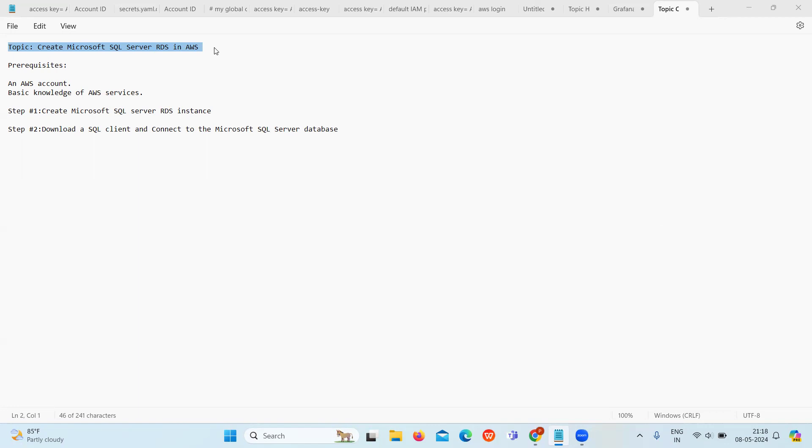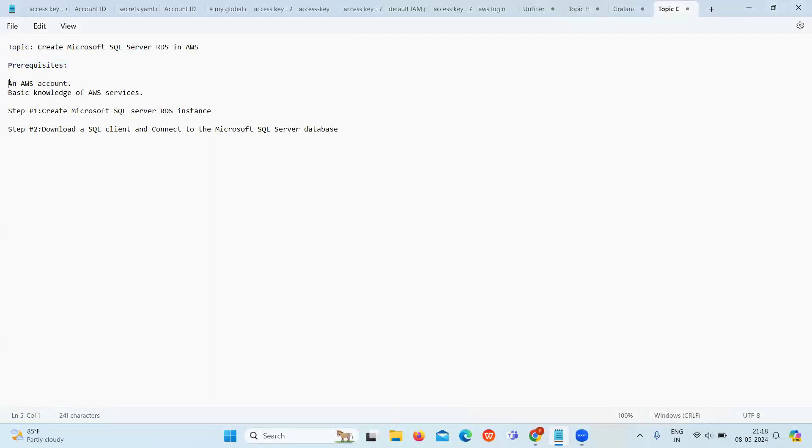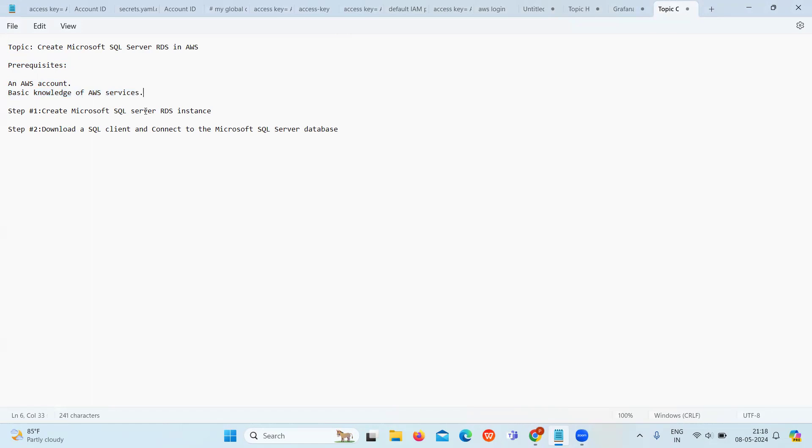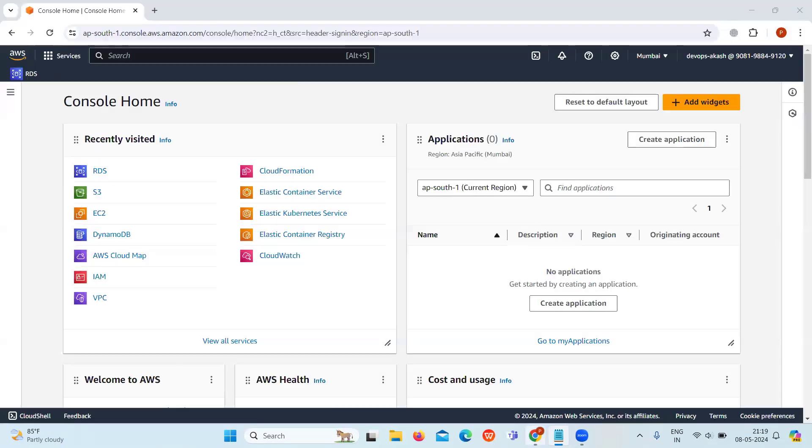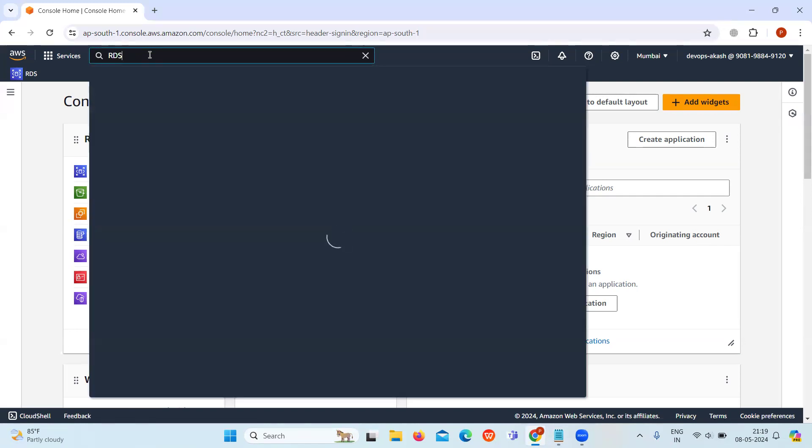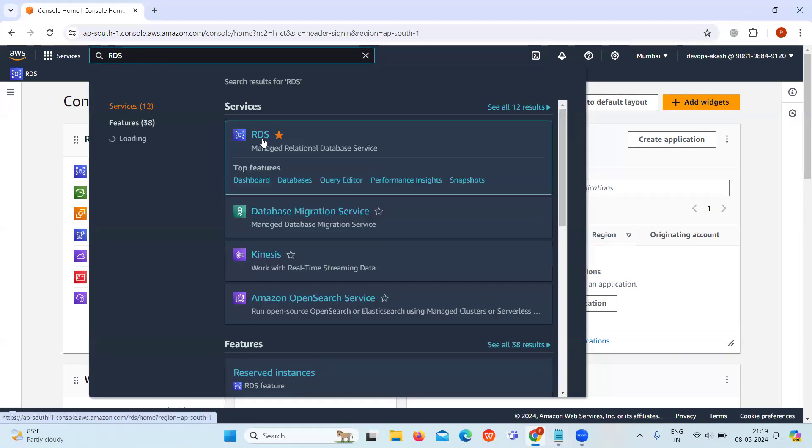First, let's see the prerequisites. You should have an AWS account and basic knowledge of AWS services. Our first step is to create a Microsoft SQL Server RDS instance. Go to the AWS Management Console and in the search bar, search for RDS. Select RDS, which is Relational Database Service.